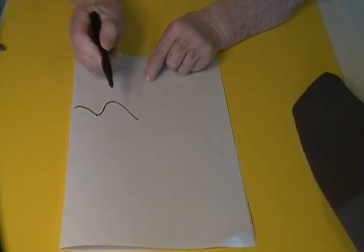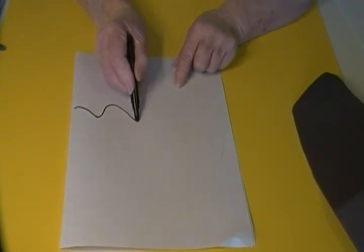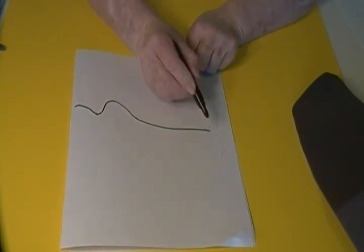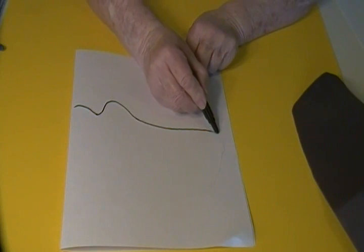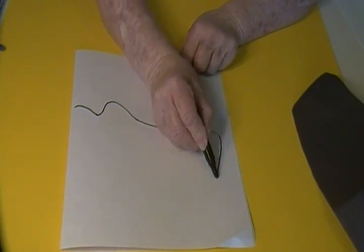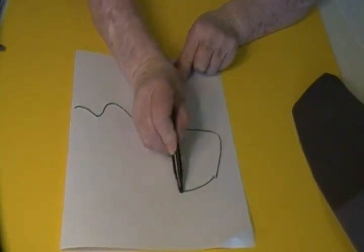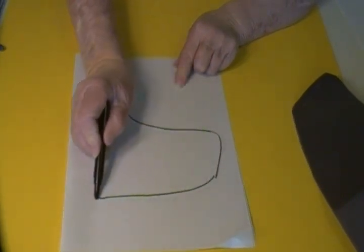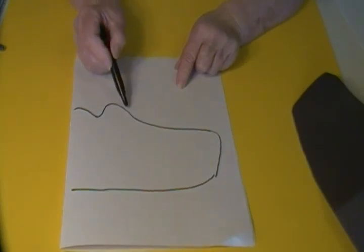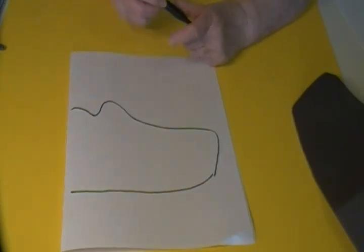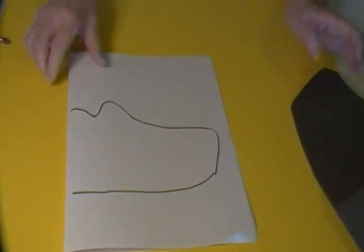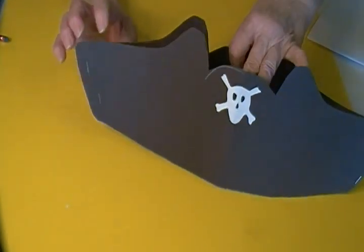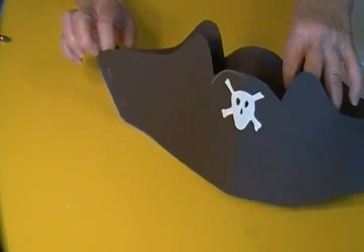I continued the curve down and around, then back to the fold. I cut out on the lines I drew, then stapled mine together, but you can glue it or tape it.